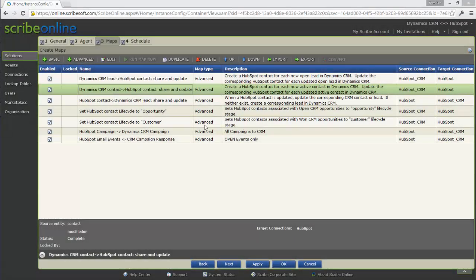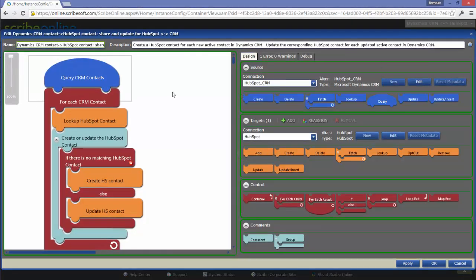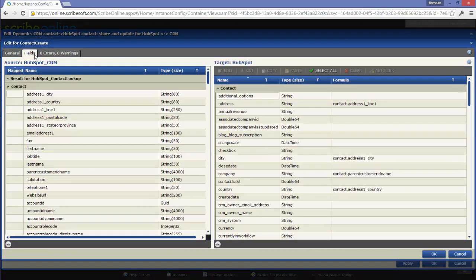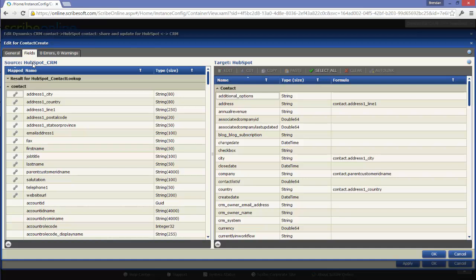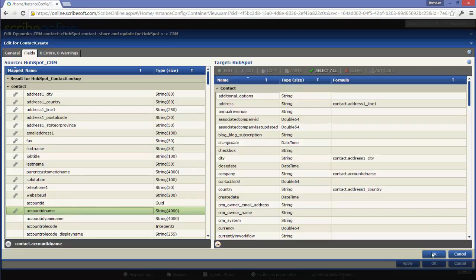By leveraging Scribe Online for this integration, we not only get a nice baseline integration which comes prepackaged and out of the box, we get the additional components of things like the dynamic iframes, but it also allows us the flexibility to make changes to that integration over time.